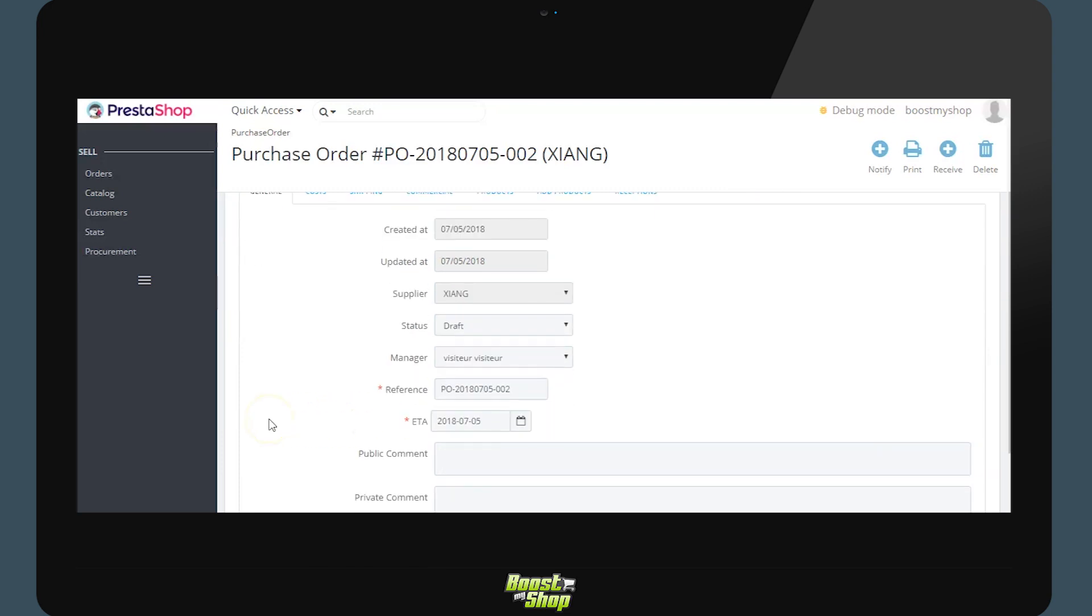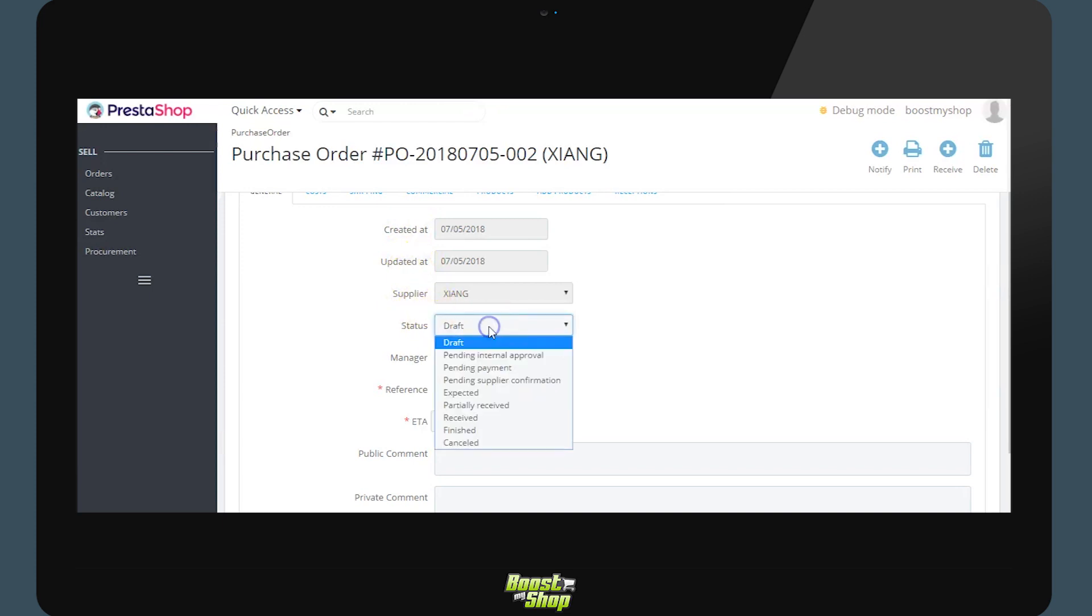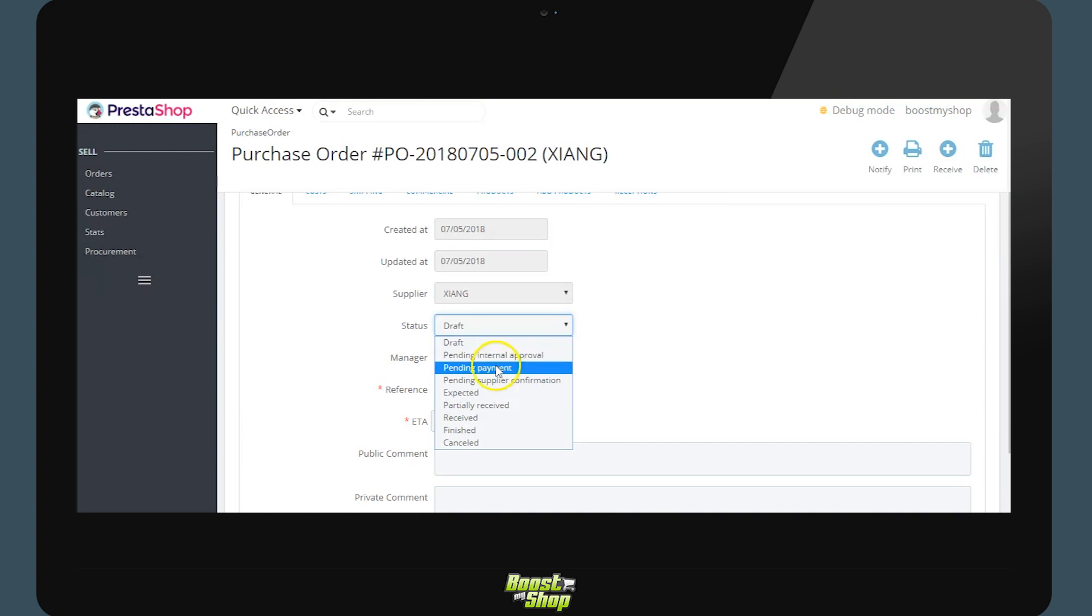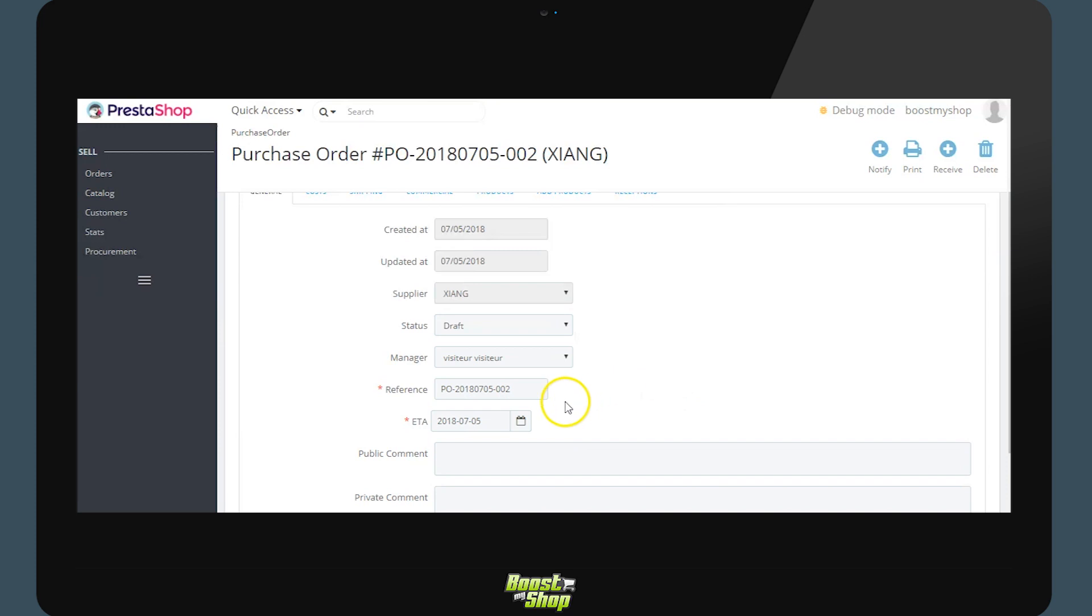Within the supplier order we will find the date of creation, modifications, the associated supplier and the state. Different states are made available to you in order to follow the progress of the supplier. Up till the critical status waiting for reception, the system will take into account the future reception of the merchandise. With an estimated date of reception displayed here.